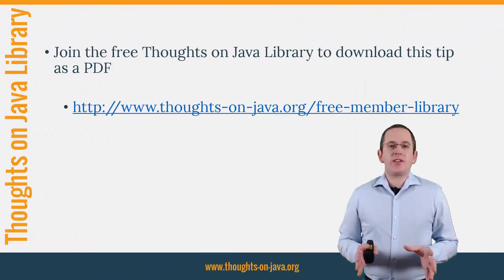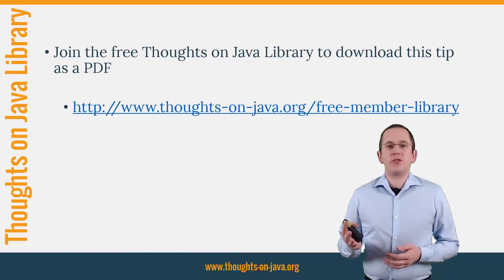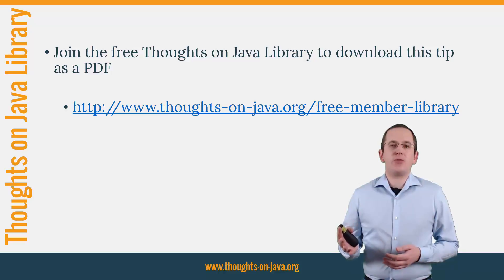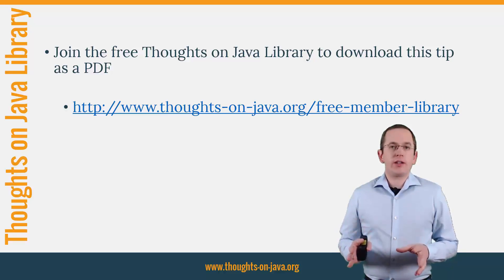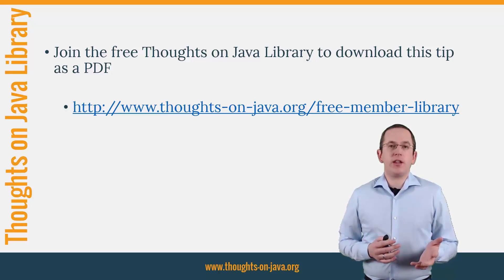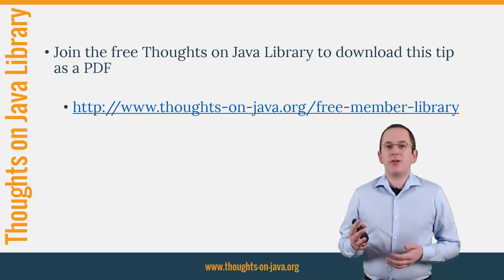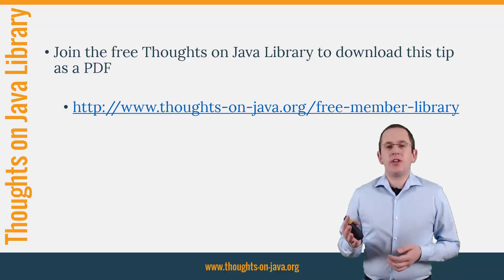OK, that's it for today. If you want to learn more about Hibernate, you should join the free Thoughts on Java library. It gives you free access to a lot of member-only content, like an ebook about Java 8 support in Hibernate, lots of cheat sheets, and a video course. I'll add the link to it in the video description below.